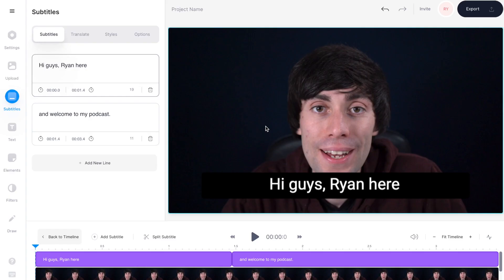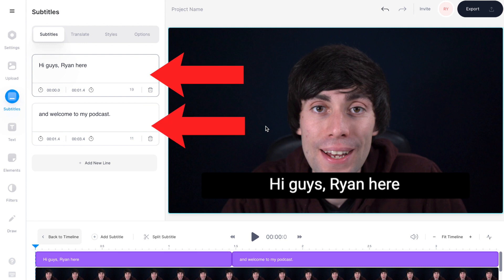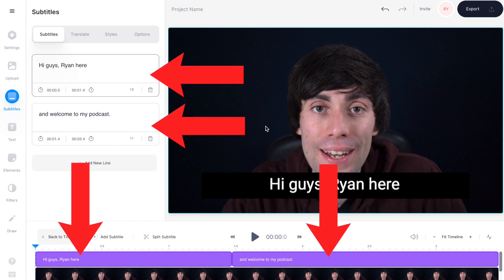The software will now automatically start transcribing the audio in your recording, and when it's done you'll see that the audio has been converted into text over on the left hand side, and some text boxes have been dropped on top of your video in the timeline.